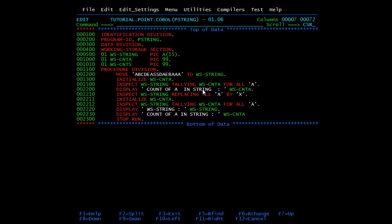Next comes the REPLACING statement. Here we replace all A's with X — you can also specify FIRST A or LAST A, but for now we replace all A's with X. We then initialize W-S-COUNT again and inspect the string a second time for A's. Since we already replaced all A's with X, the count should ideally be zero. We'll compile and submit this program to verify.